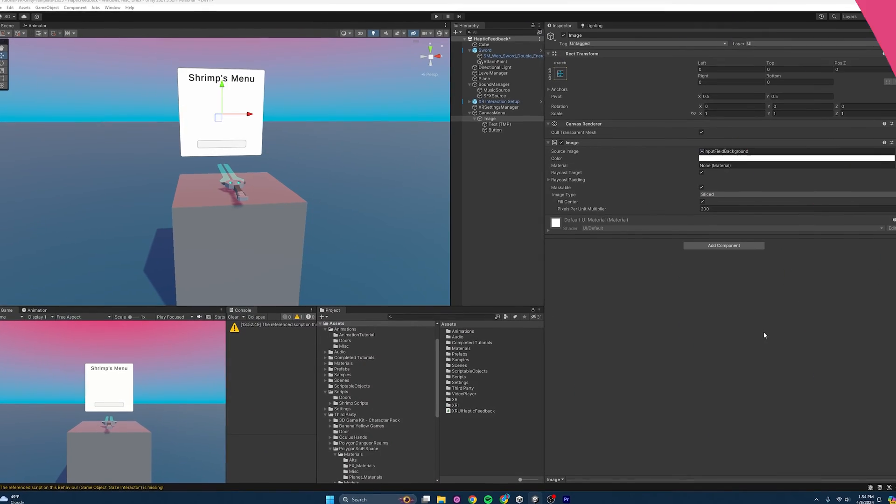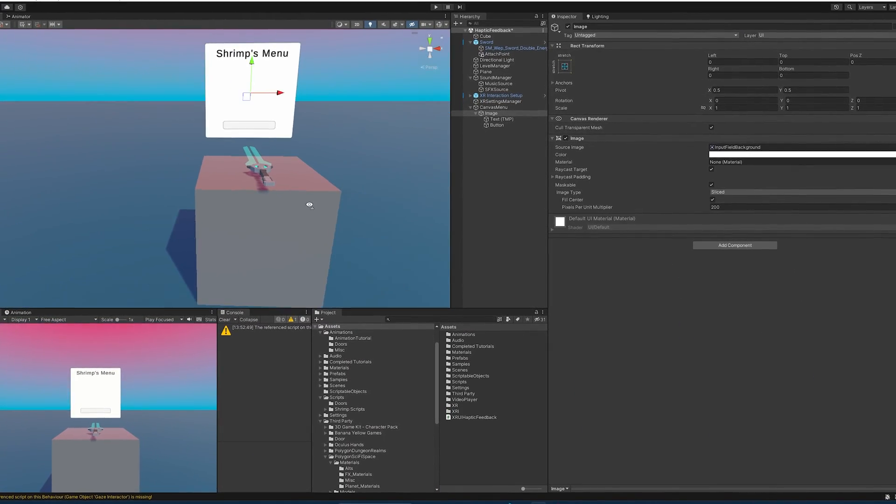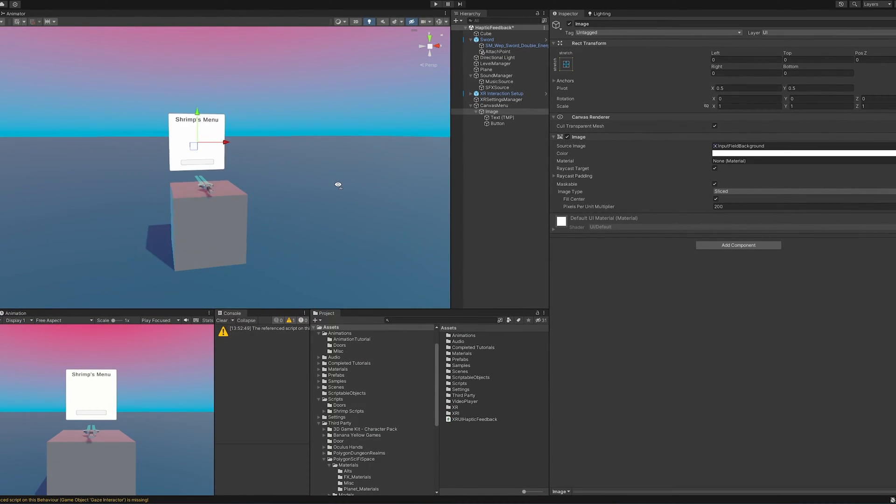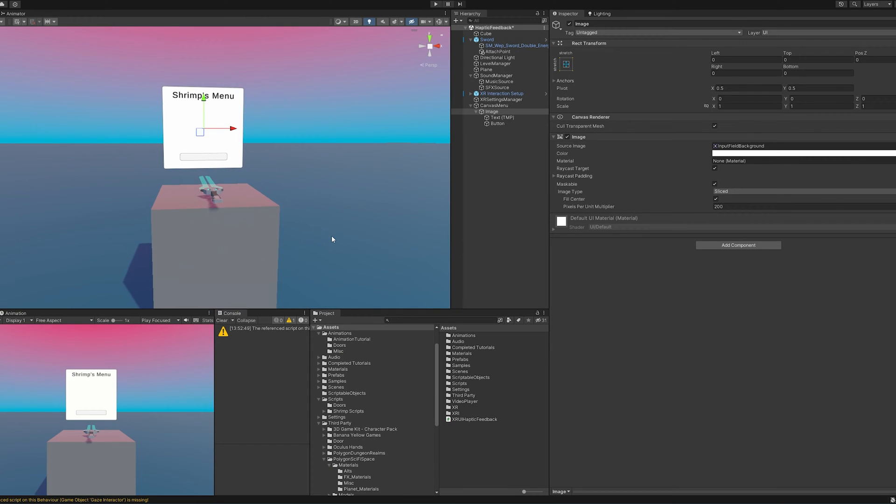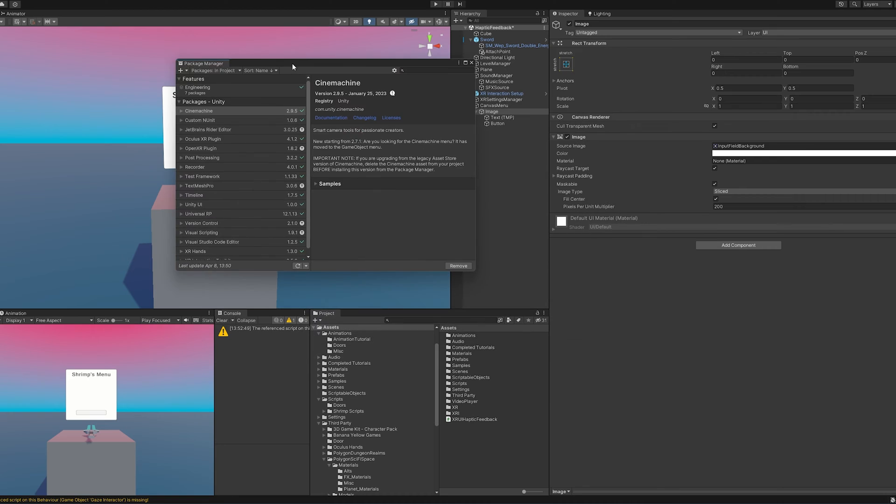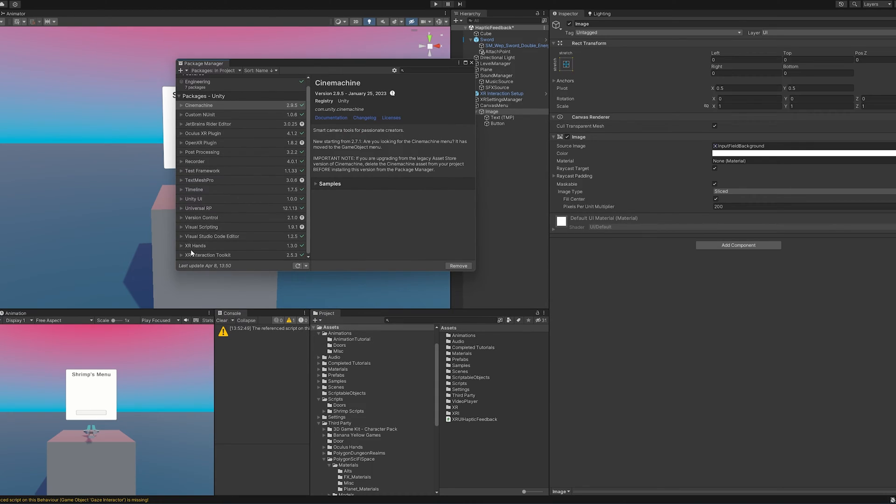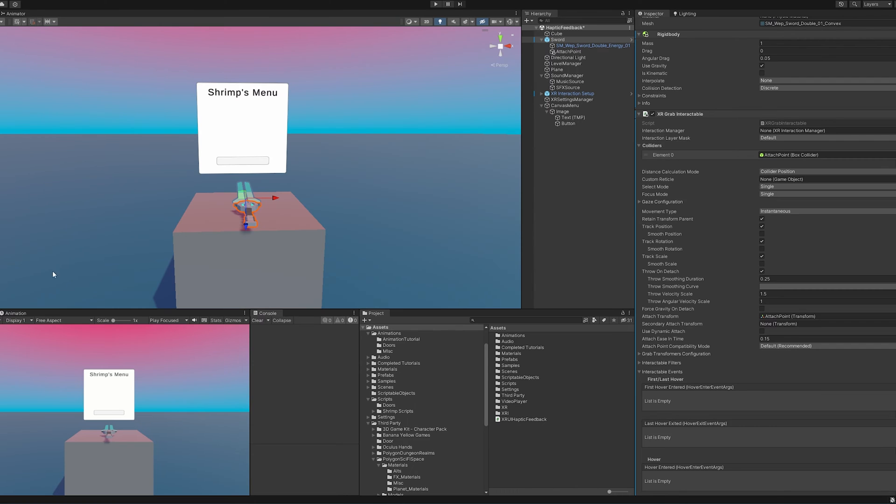So let's hop in. Hopping into the project, you can see here I'm using my free VR Unity template that you can use in the description below, or you can follow along in your own. And if there's any discrepancies between your project and mine, you might want to check out I'm using the XR Interaction Toolkit 2.5.3. So let's figure this out.